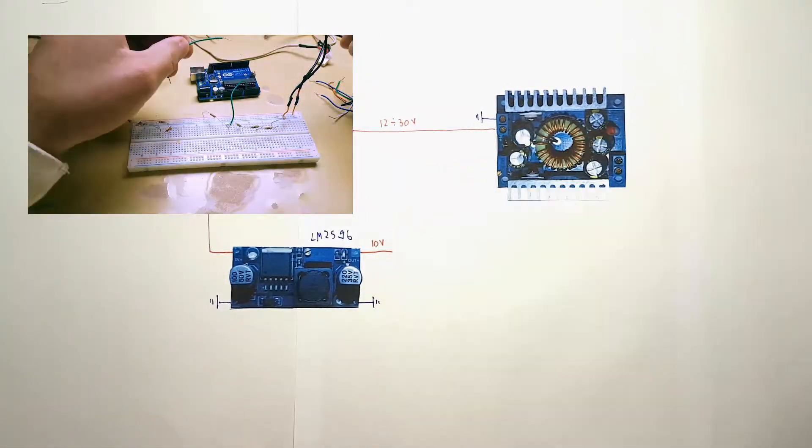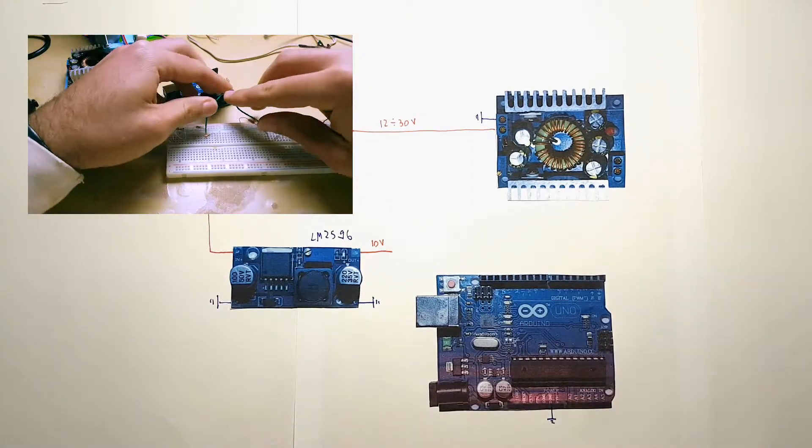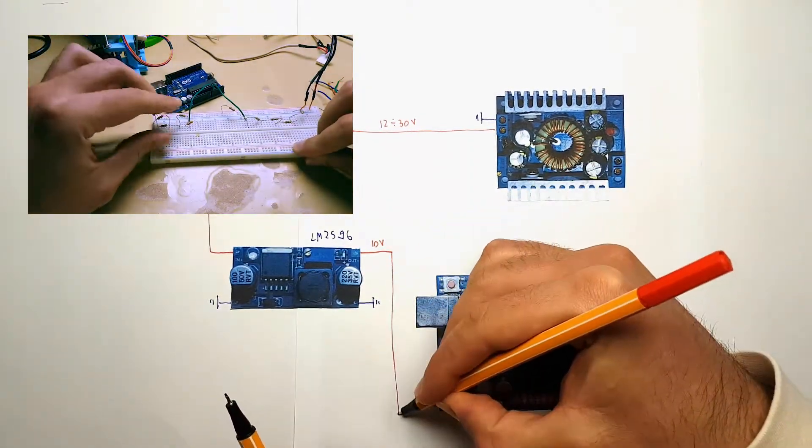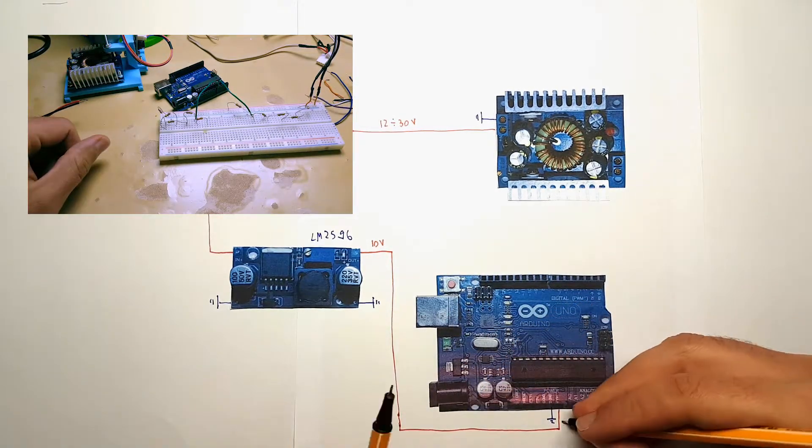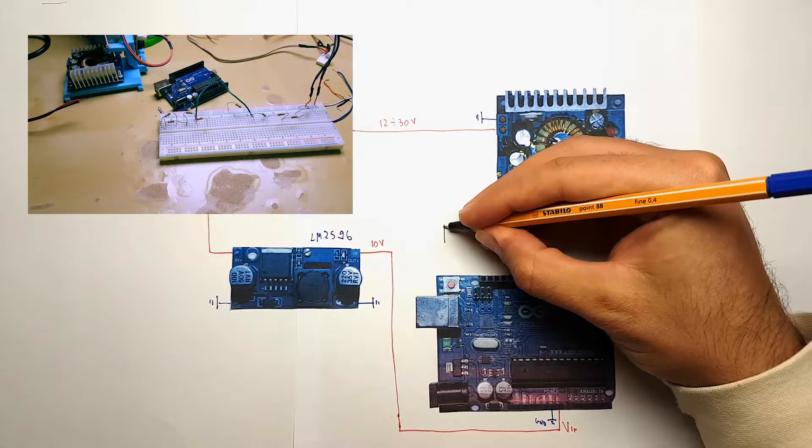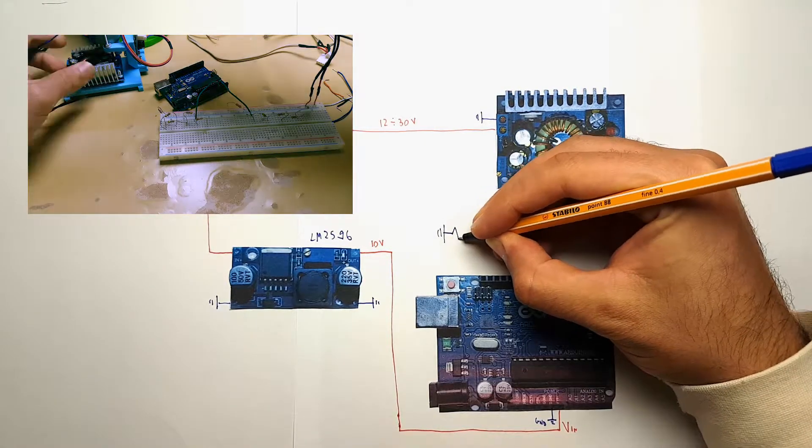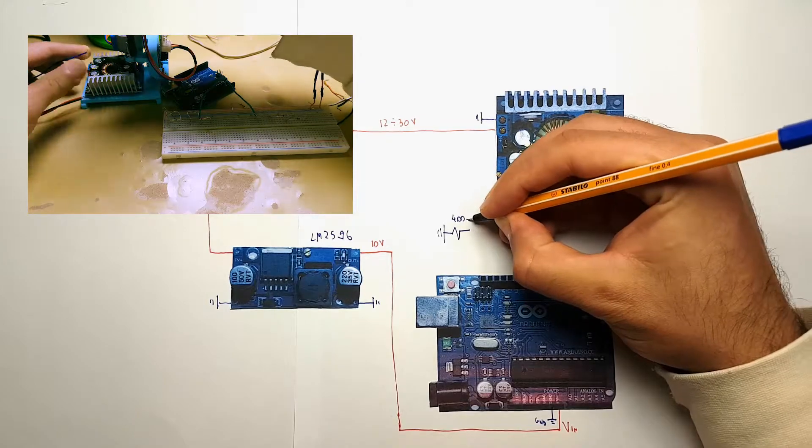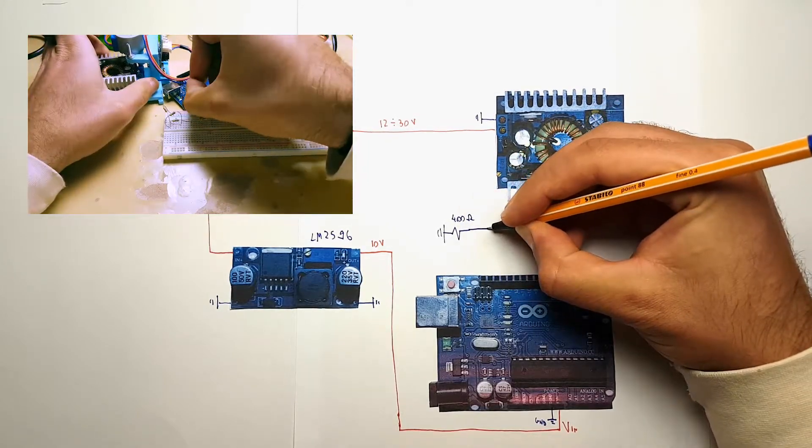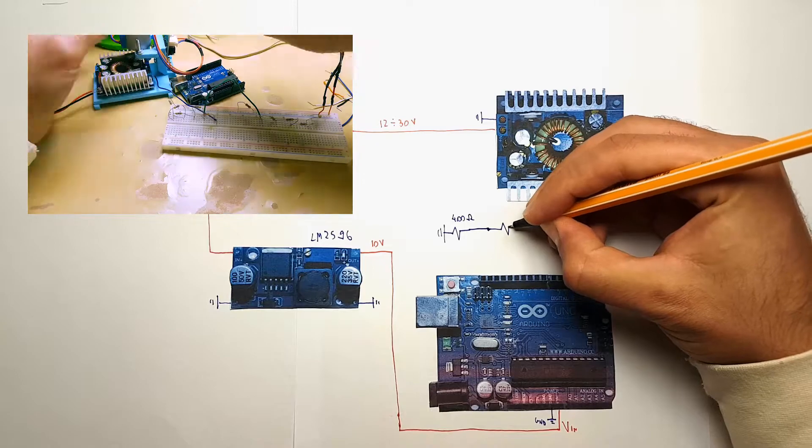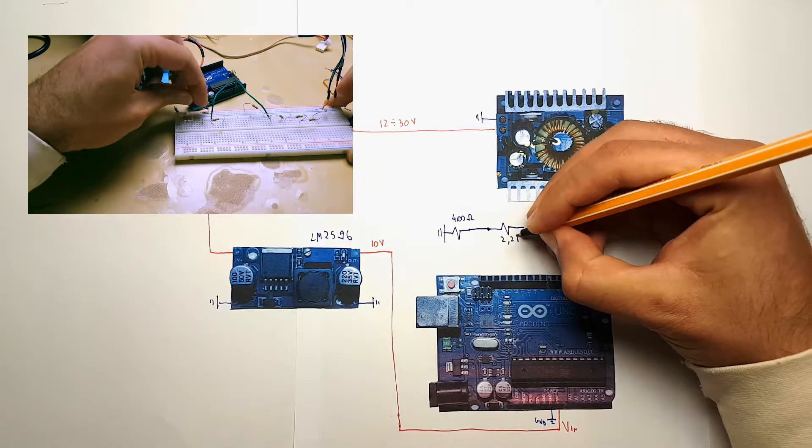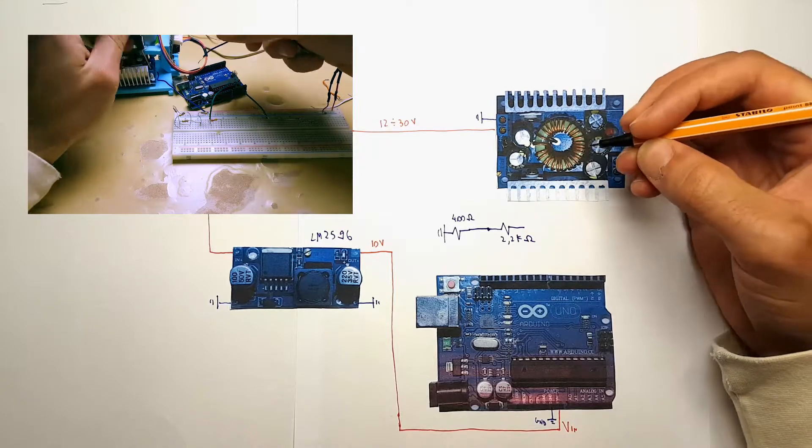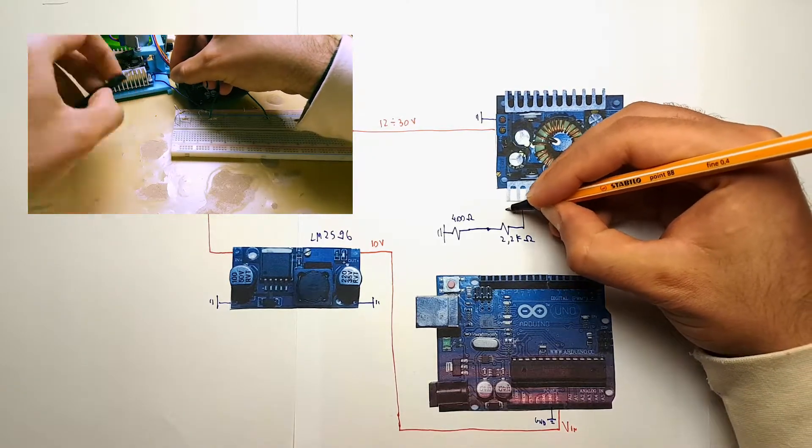So our Arduino will be put to ground, and the VIN pin will be connected to our 10 volts line. We will need to read both the input and the output voltage. The input voltage will be needed only to be compared to the voltage that we requested. If we request a voltage above the input voltage, we will prompt an error, because this is a step down converter, it cannot go higher than the input voltage.